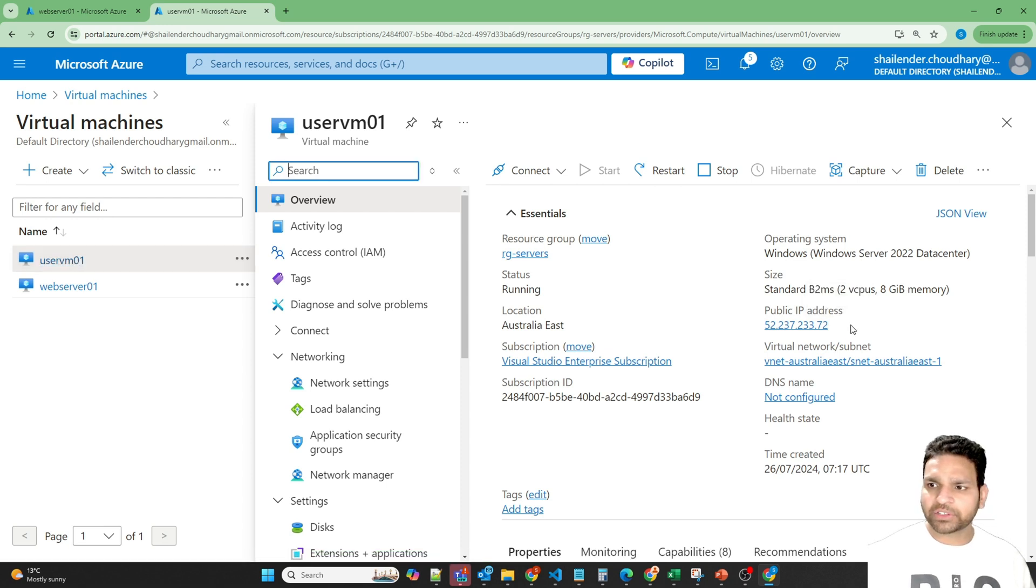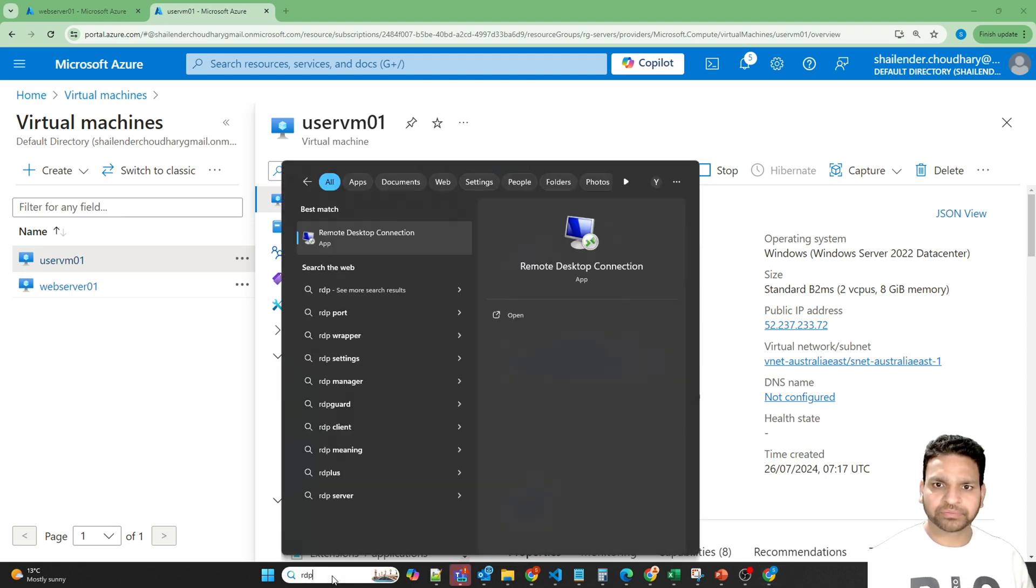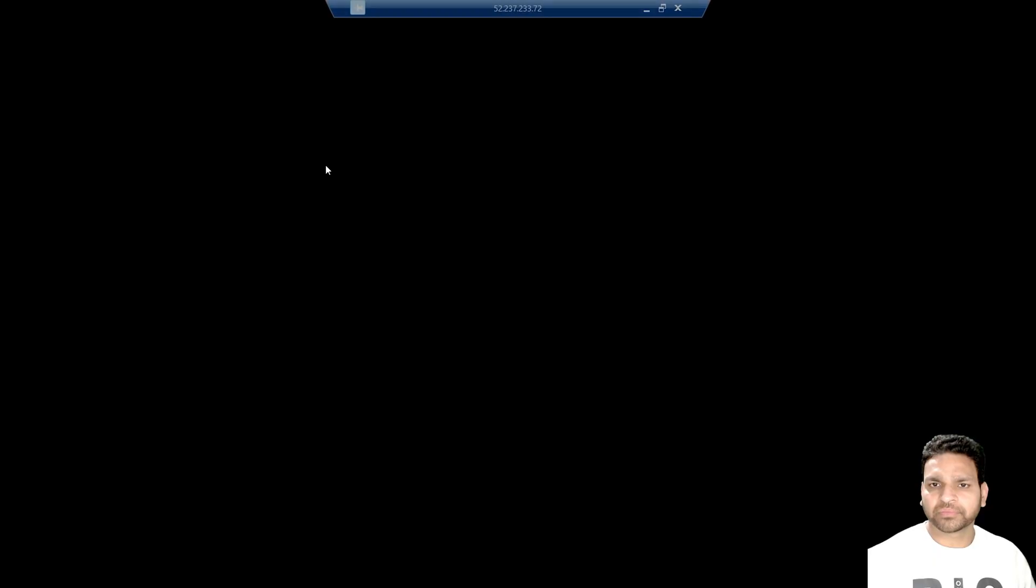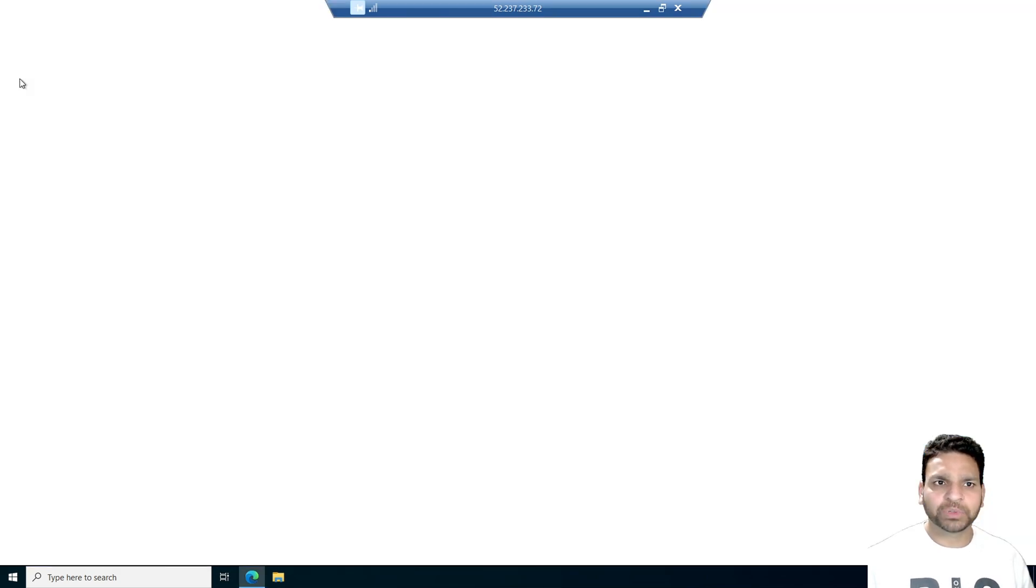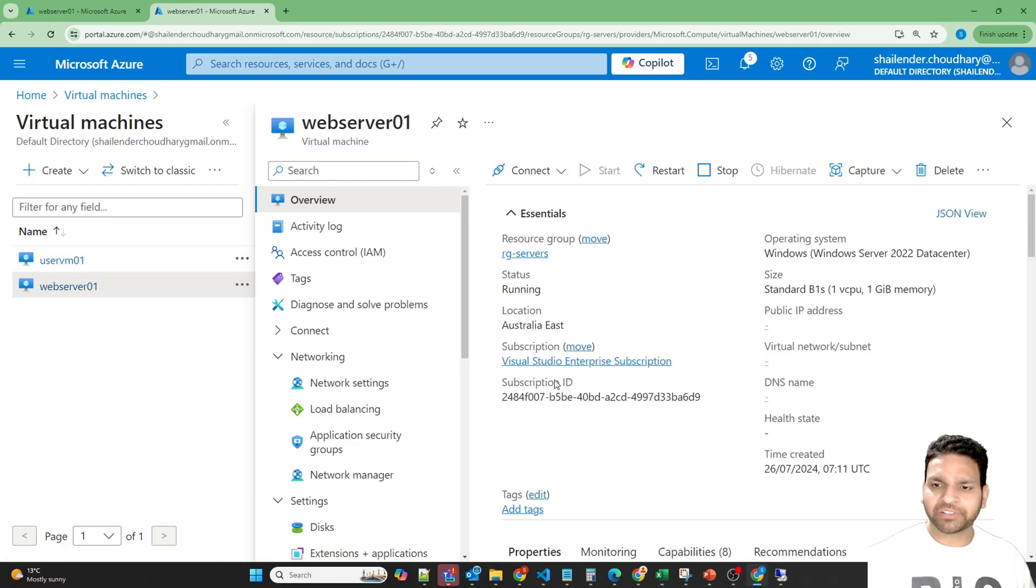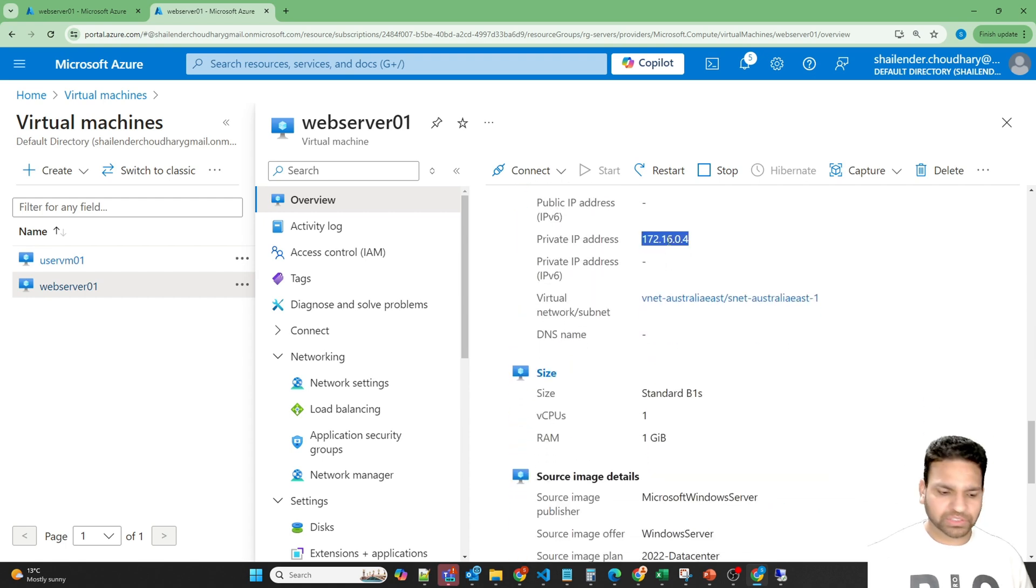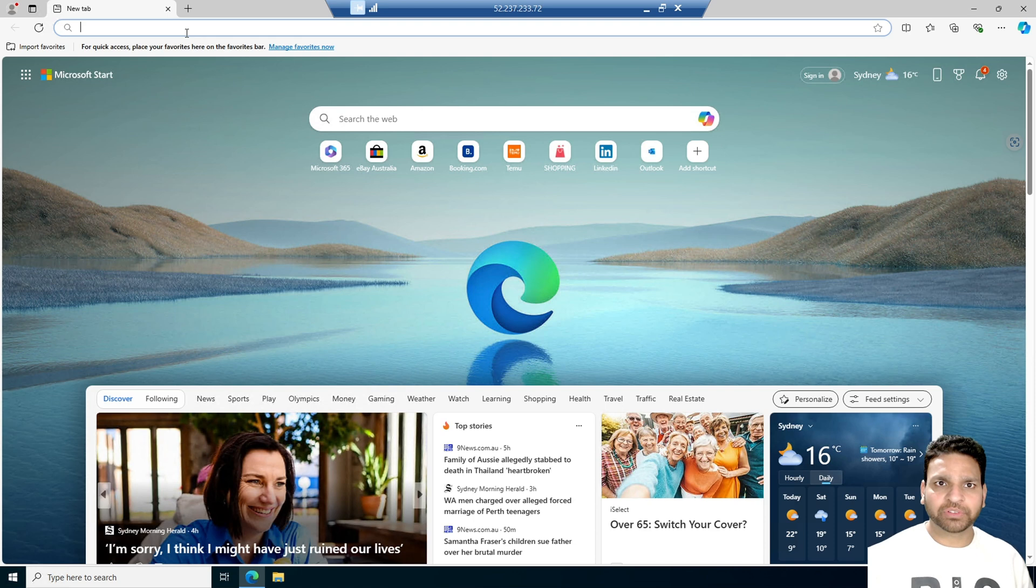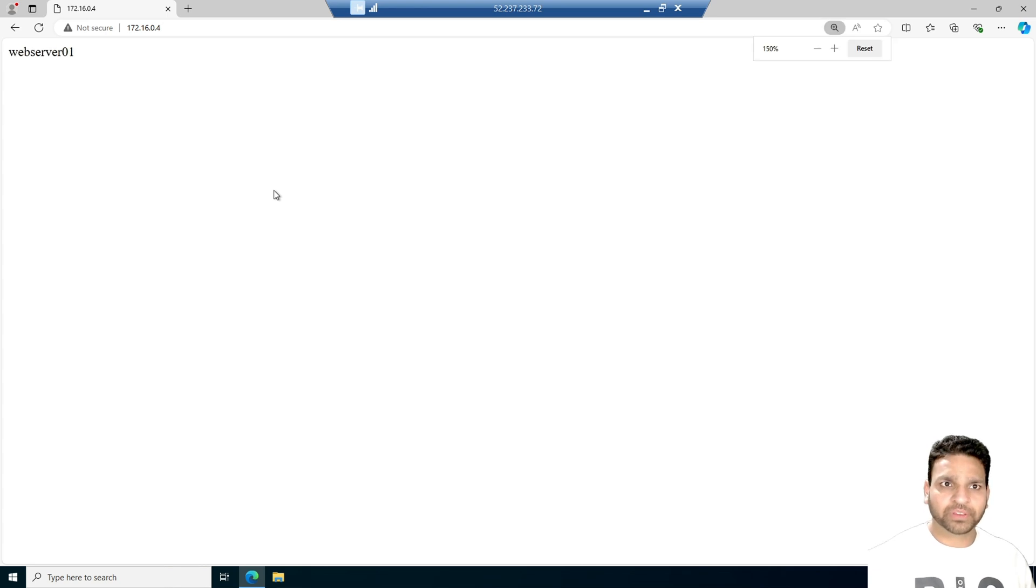So let me login to the user VM and RDP to it. I am logged into the virtual machine now. And this is the user virtual machine. So let's open the browser and go to the web server and get the private IP of the web server. So this is the private IP. Let's open the private IP of the web server into the URL of another virtual machine. So I'll increase the font.